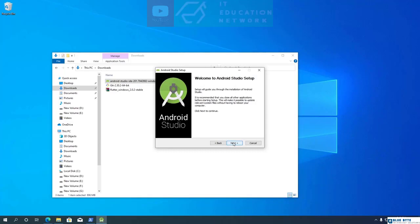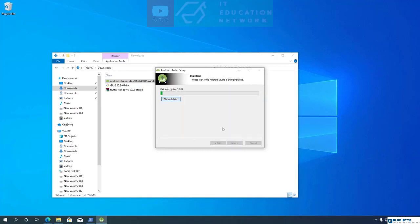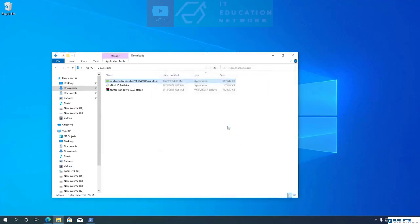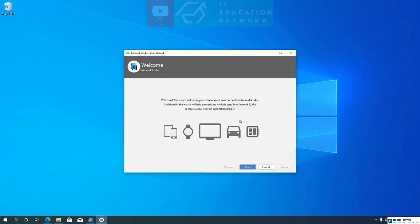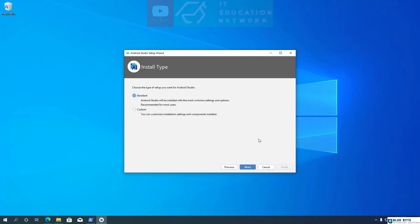I'm installing Android Studio with default options. Once the installation is completed, click Finish — it will automatically launch Android Studio. Click OK on the Import Settings dialog box. Once it's loaded, you will see the Android Studio setup wizard. Click Next to proceed. Here you can select the type of setup — select Custom Install and click Next.